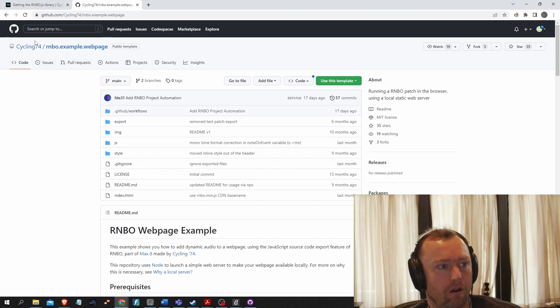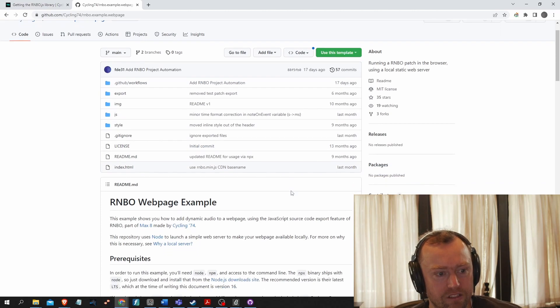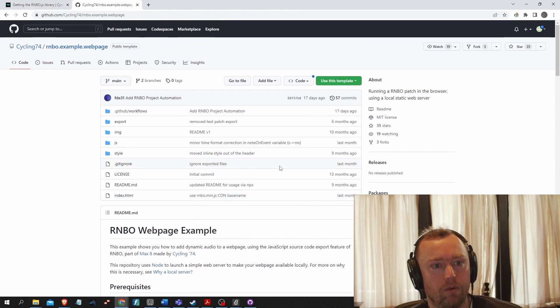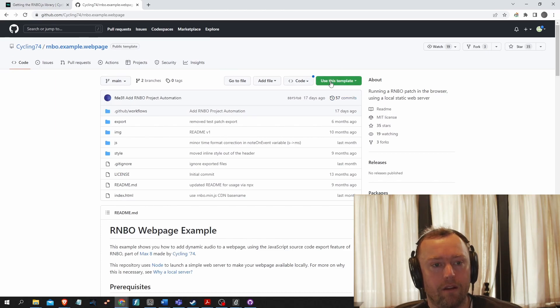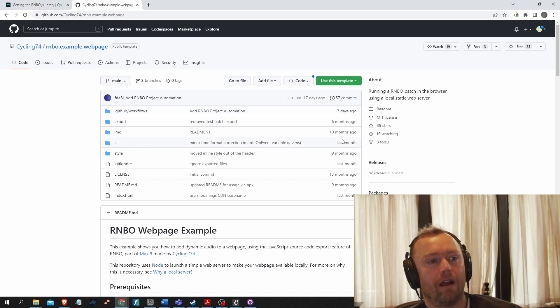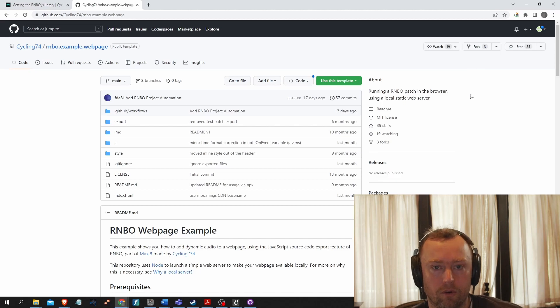So here we find on the Checklist 54 GitHub, the rainbow.example.webpage template. And so to use this webpage template, you need to click on the use this template and fork it over as a template. Actually, not as a fork, but as a template to your own GitHub.